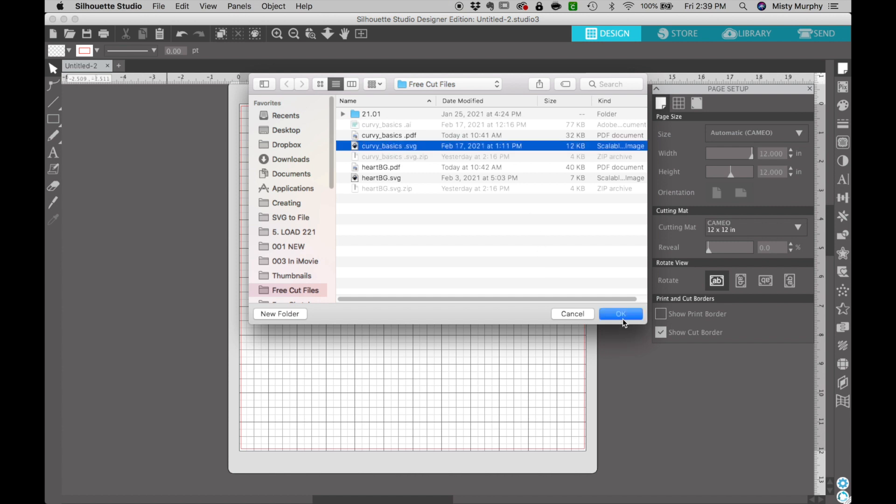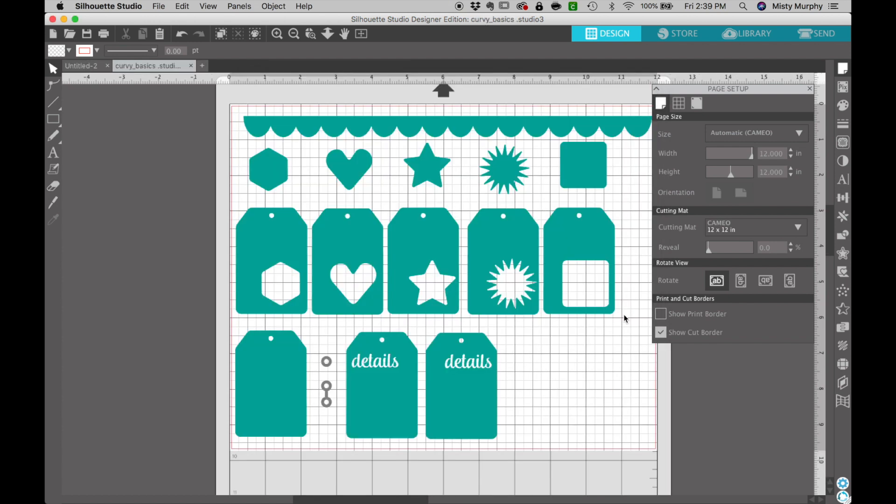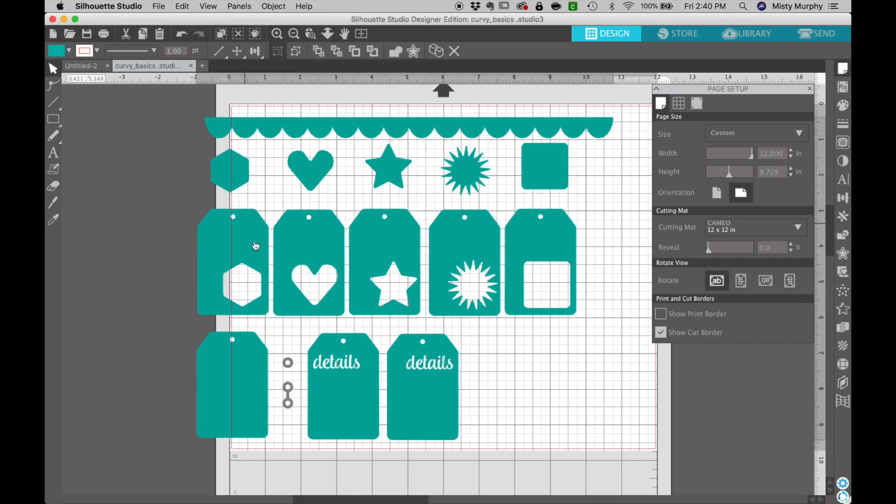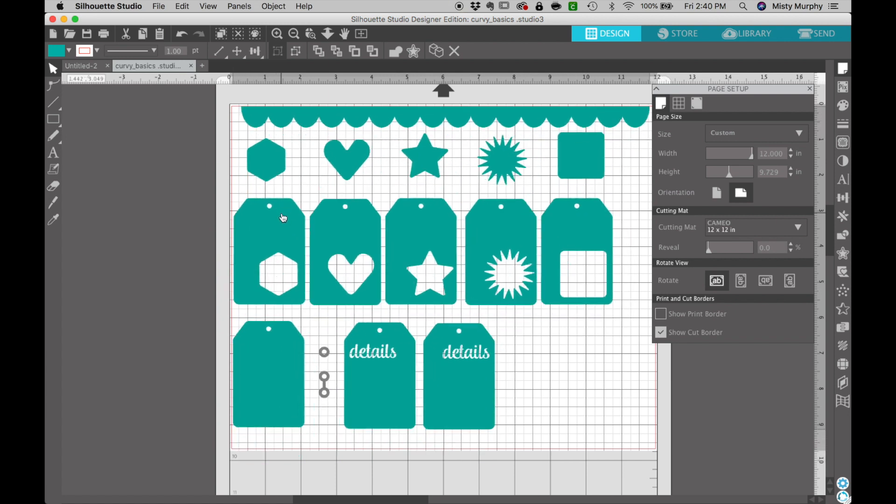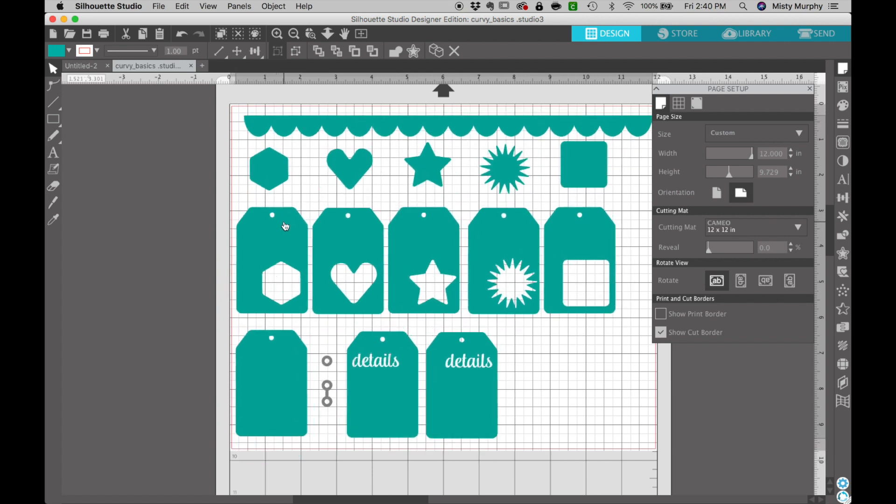I'm going to choose this curvy basics file and click ok and now it is imported into my software and you can manipulate it and cut it from here. But all these pieces are in one large group so let's break them apart.